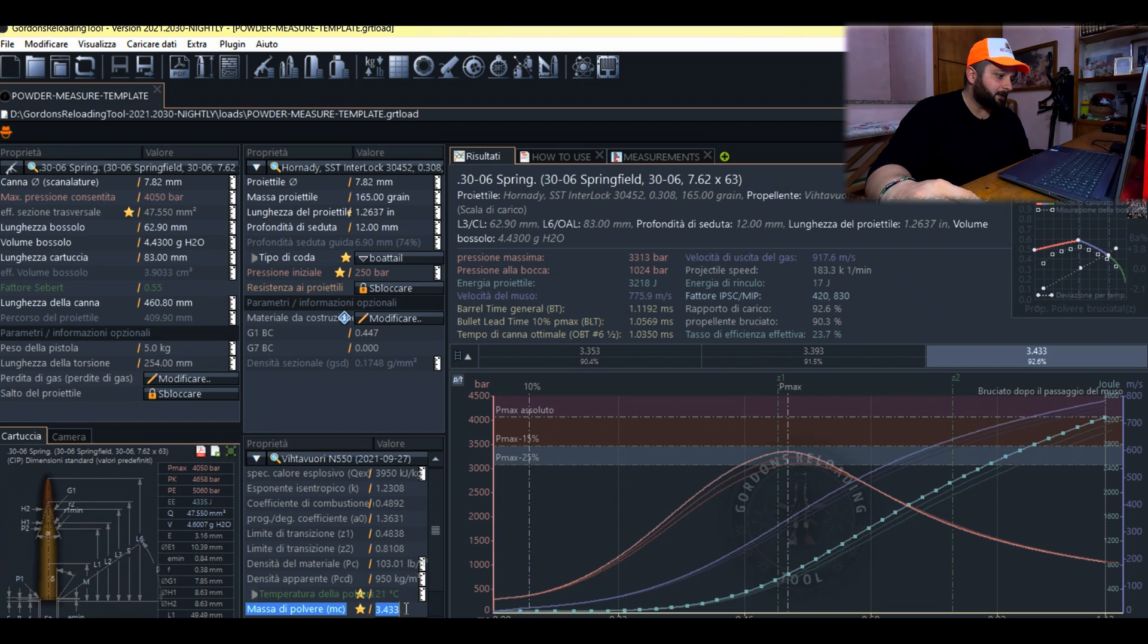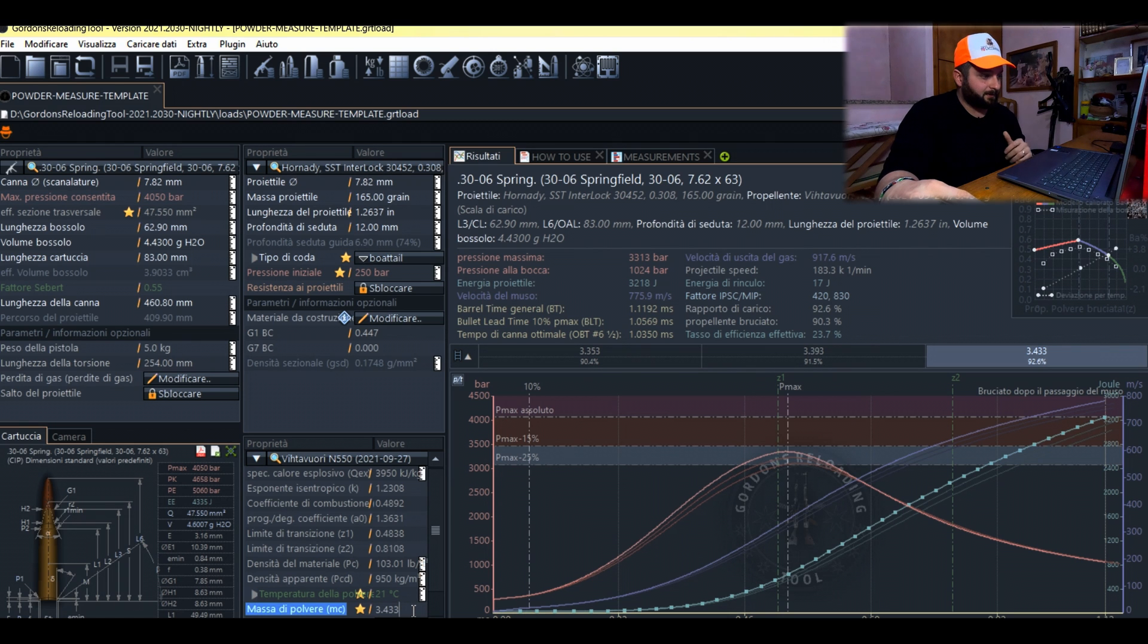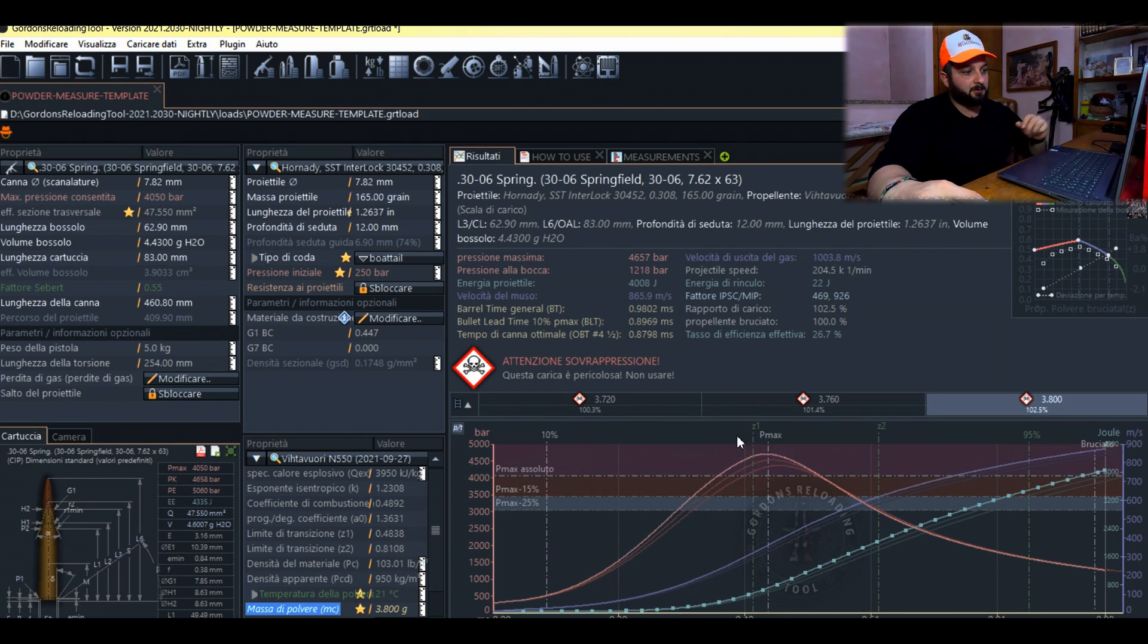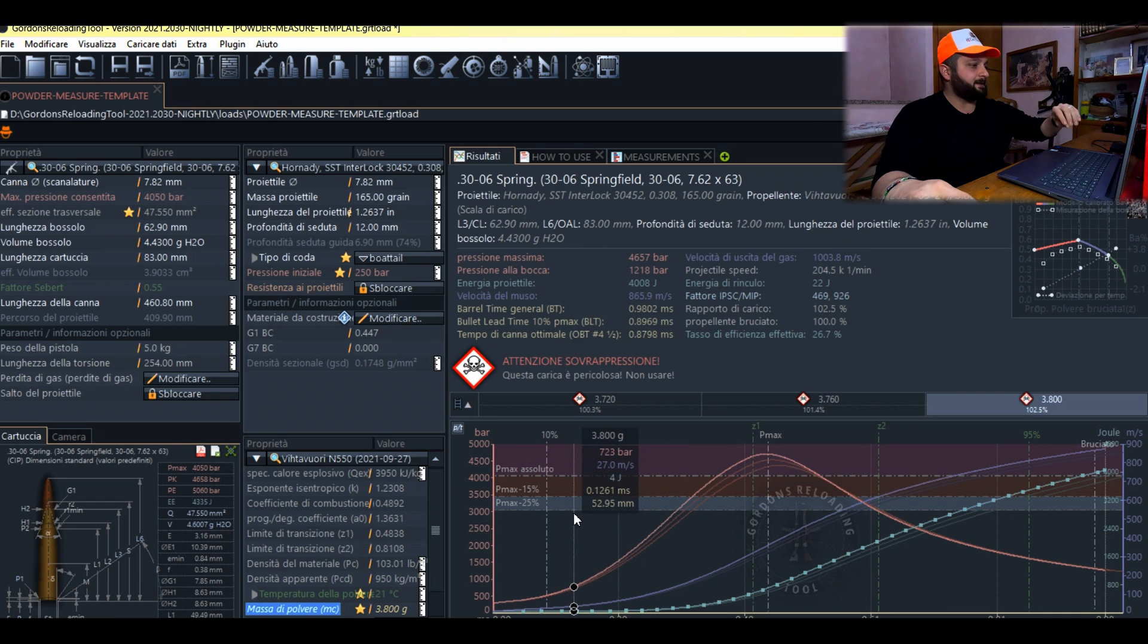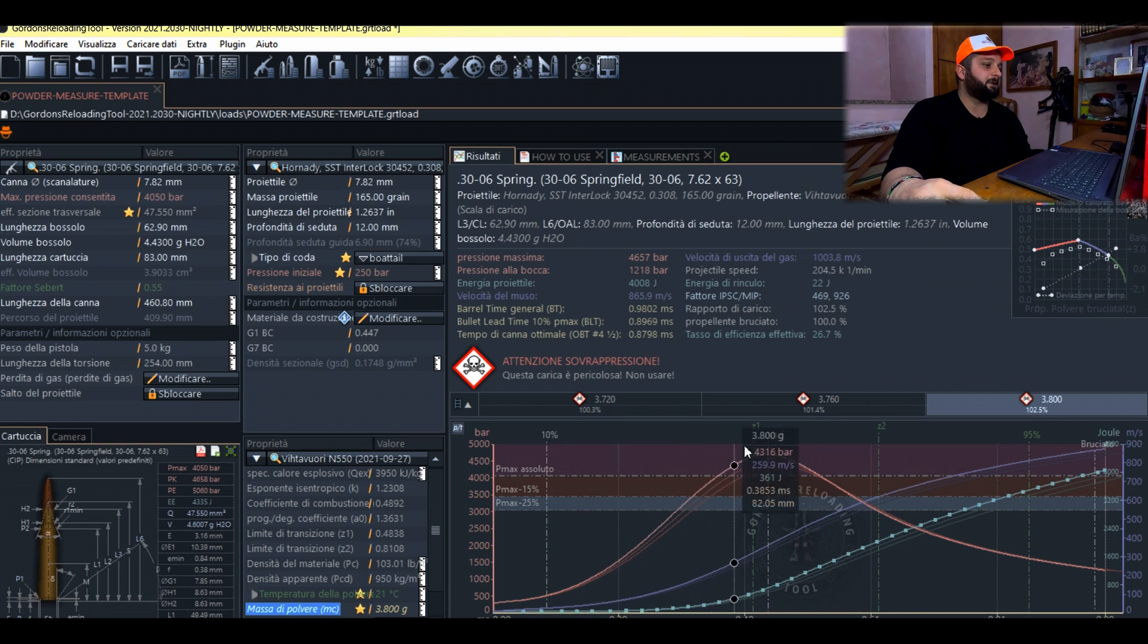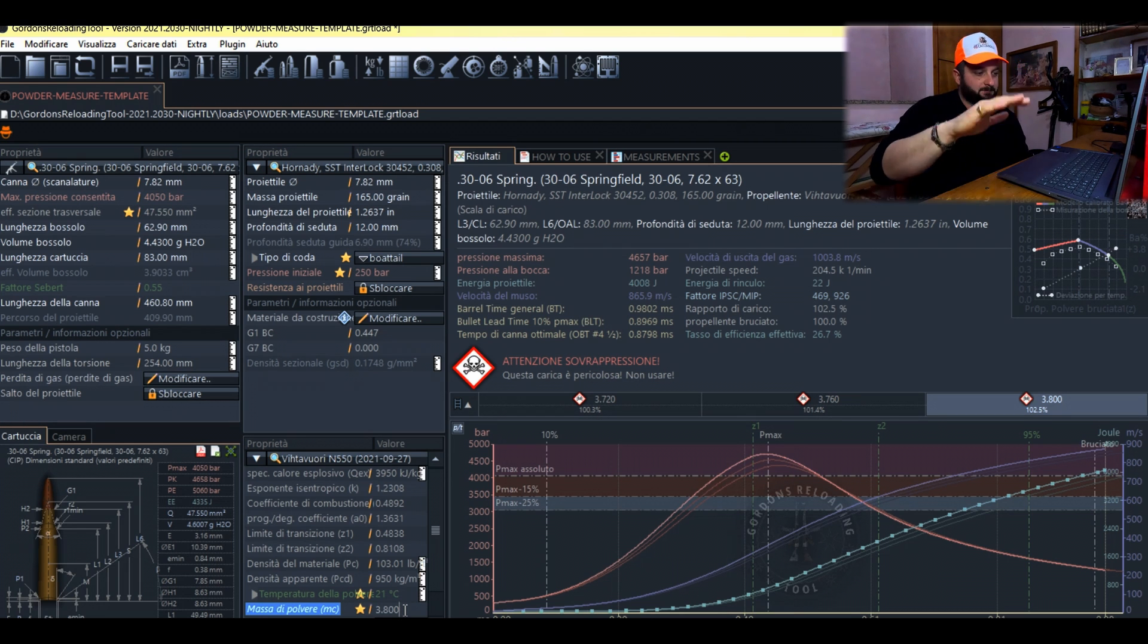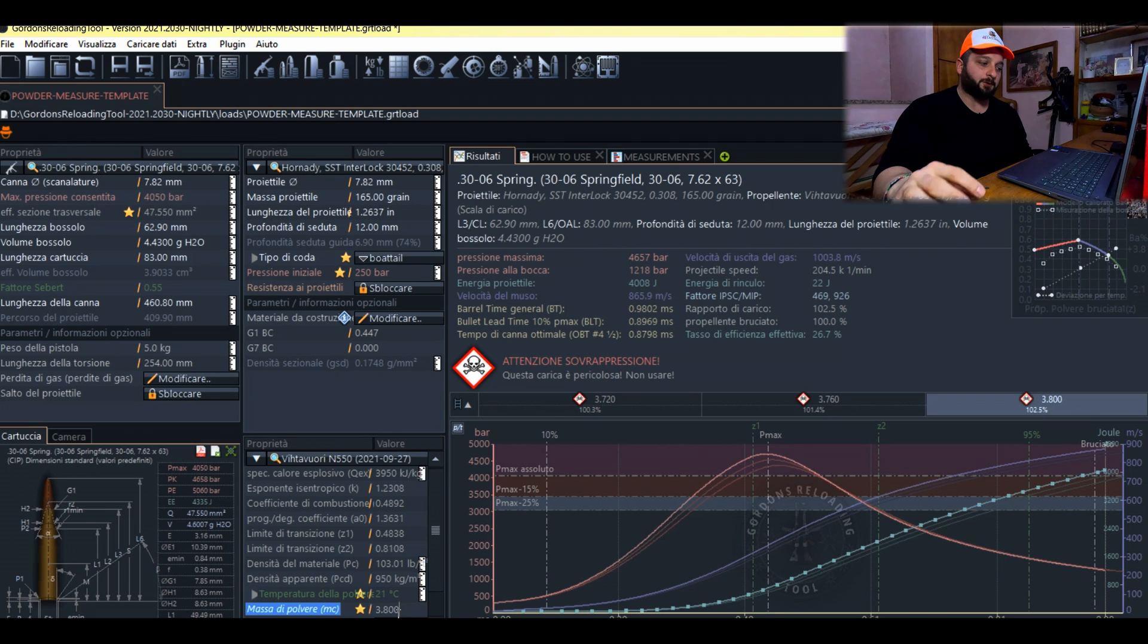Now I'll show you some small examples of what not to do. Now we have set the mass at 3.43 grams. If we insert 3.80 grams, as we can see we have abundantly exceeded the maximum pressure threshold, so this alert appears saying attention over pressure. So guys, using this software, if you make mistakes inserting data and measurements we have taken, there is an alert anyway. But I still advise you to start very slowly with very safe charges, and then reach maybe more performing charges.